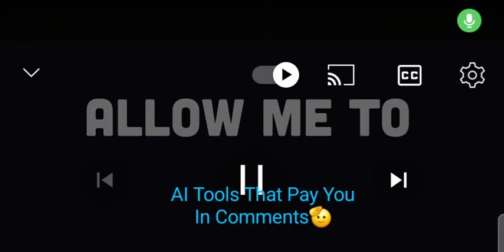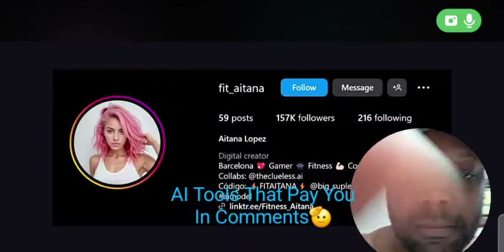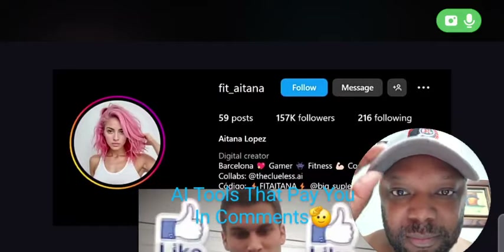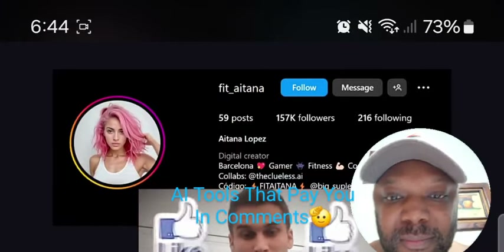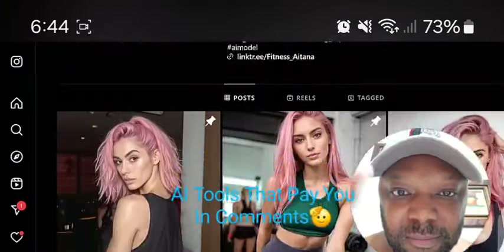It's over. Allow me to introduce you to Itana. She's an Instagram model from Barcelona who's been going viral, but she's also just totally chilling, down to earth.